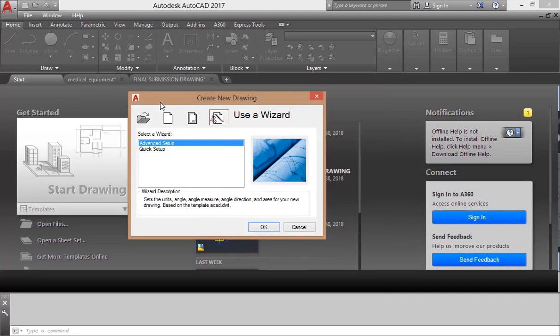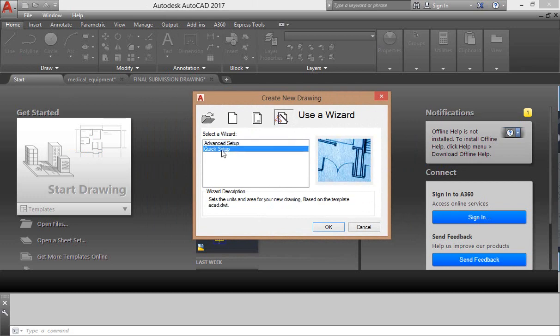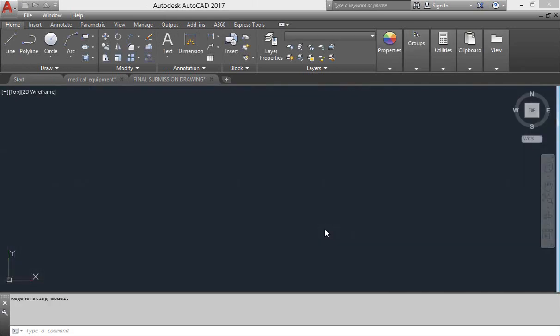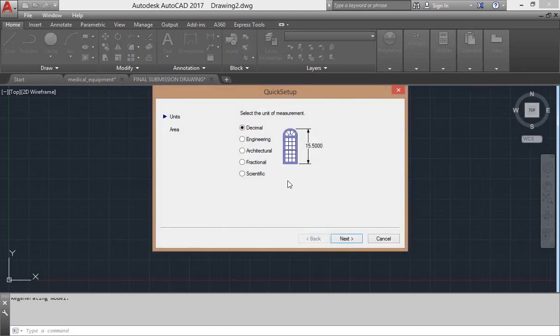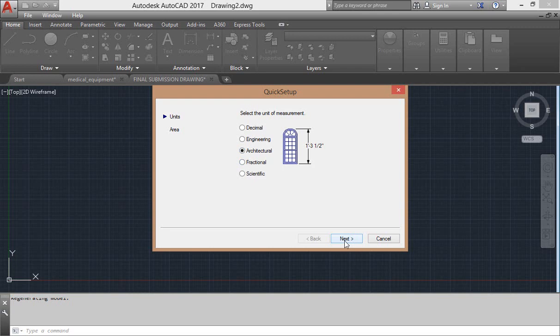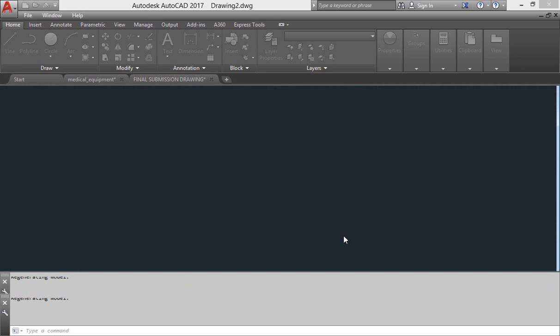A dialog box will be displayed. Select quick setup and then press OK. If this quick setup doesn't appear in front of you, just select template and then press next and open. Here I am going to select my units, then press next where you are going to develop your plan, specify width and length, then press finish.